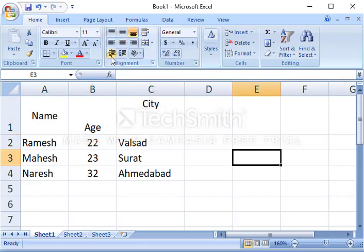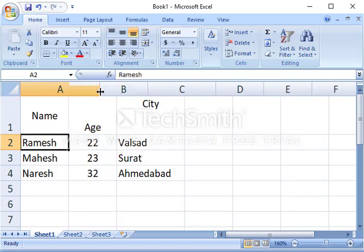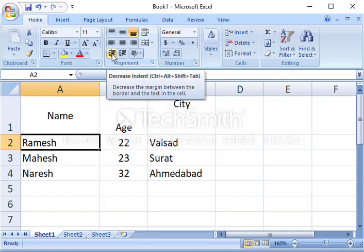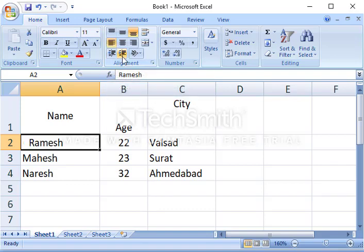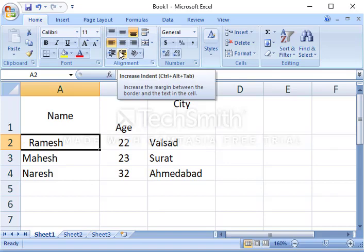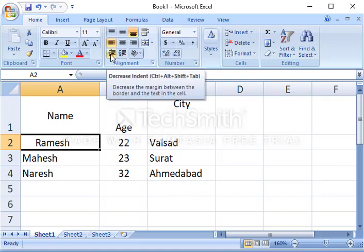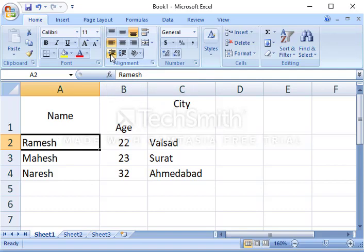Similarly, you have indent options here — decrease and increase indent. For example, with 'Ramesh' in a cell, if you want to give some space, click on increase indent and it will increase the margin between the border and the text. Click again to increase further, or click the left-side decrease button to reduce the indentation.